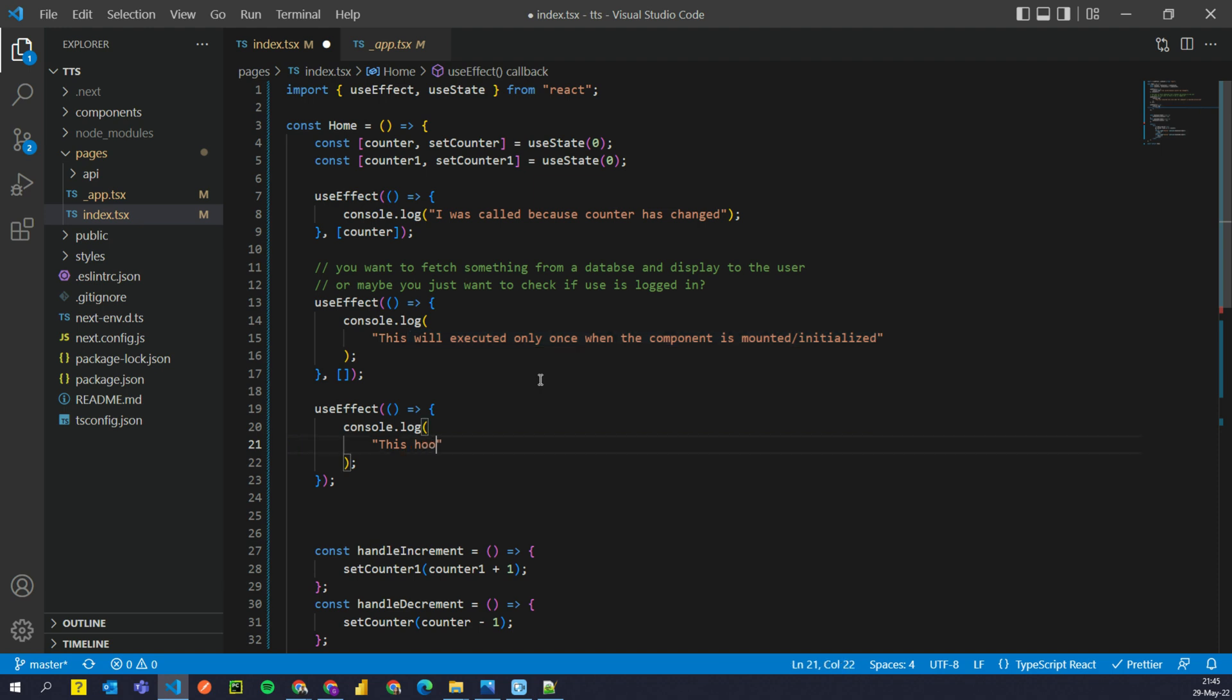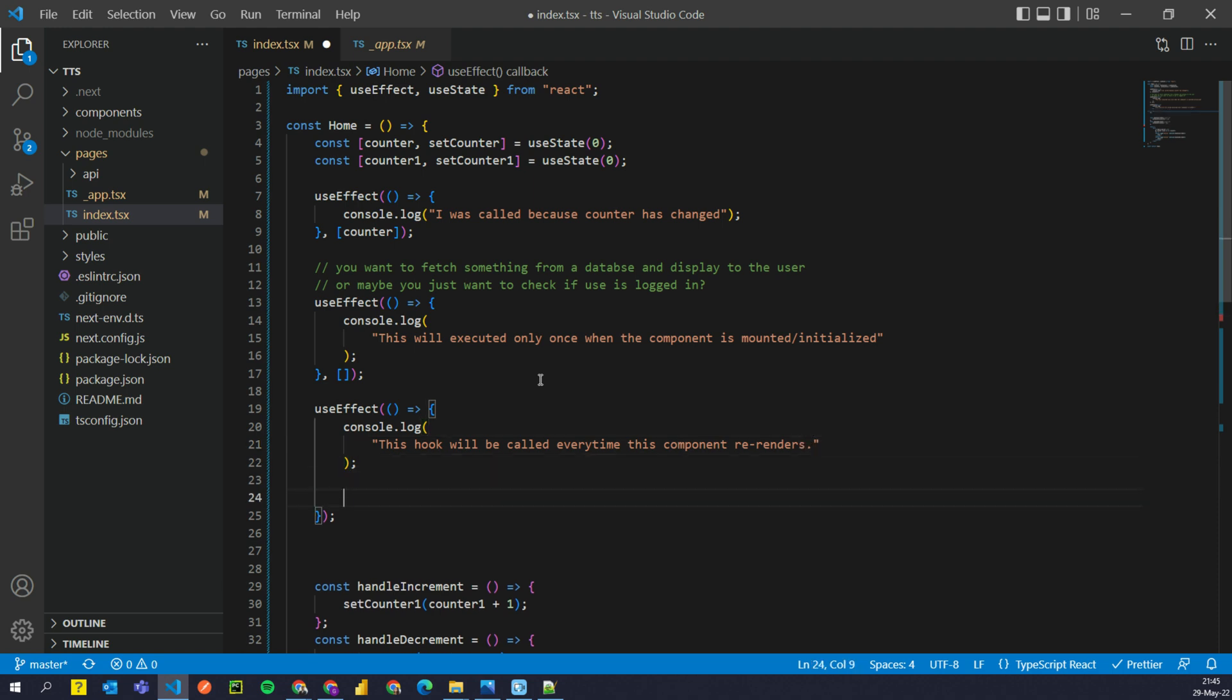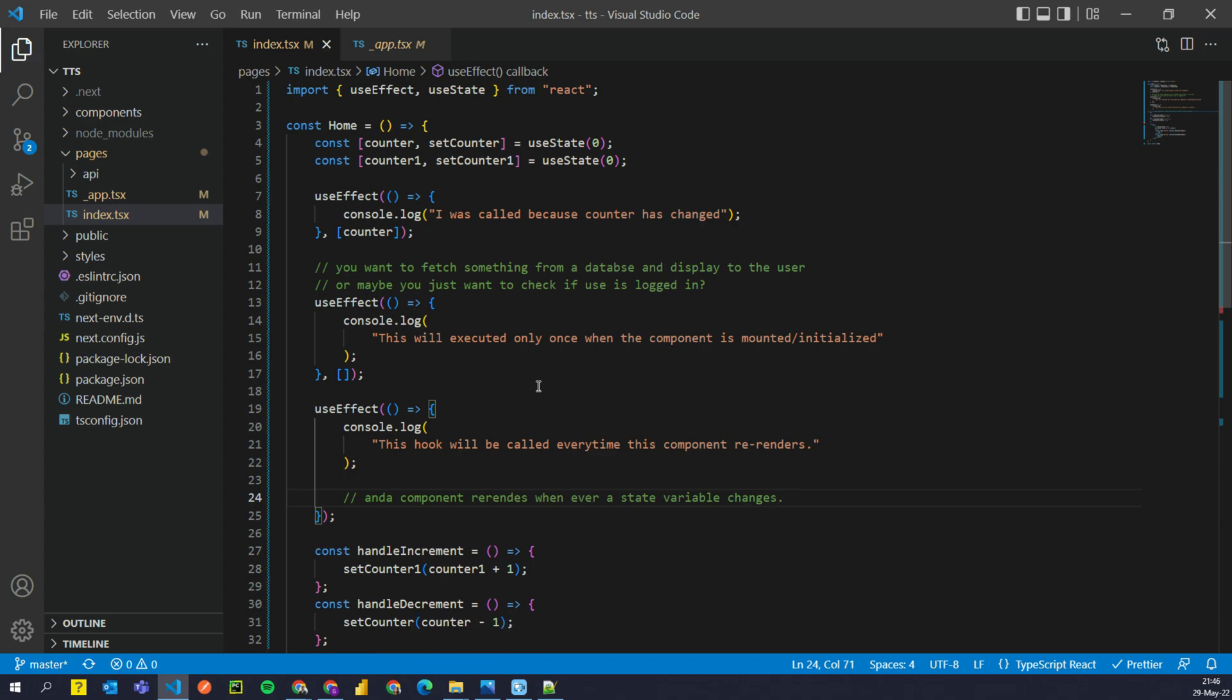this hook will be called every time, this hook will be called every time this component re-renders and a component re-renders whenever a state variable changes. Variable changes. Now this is important.